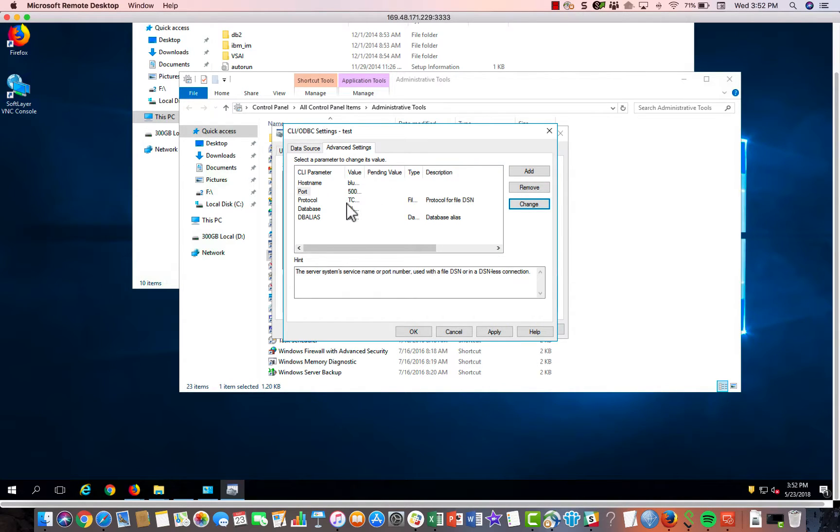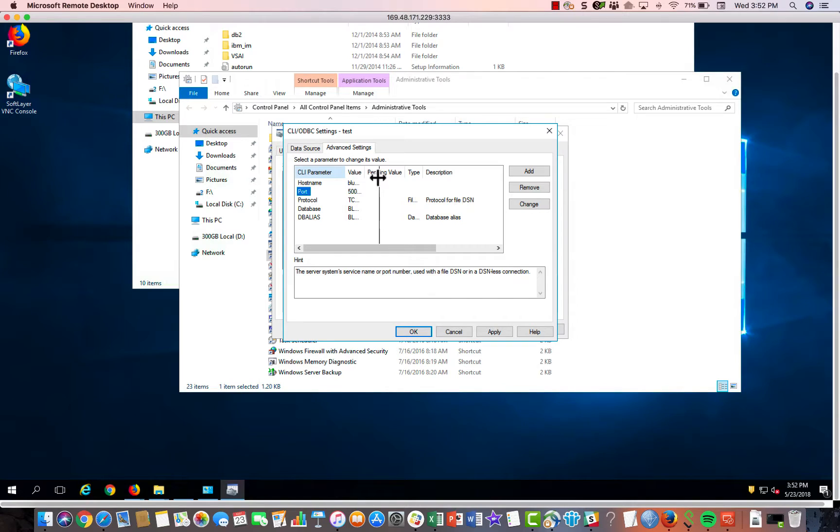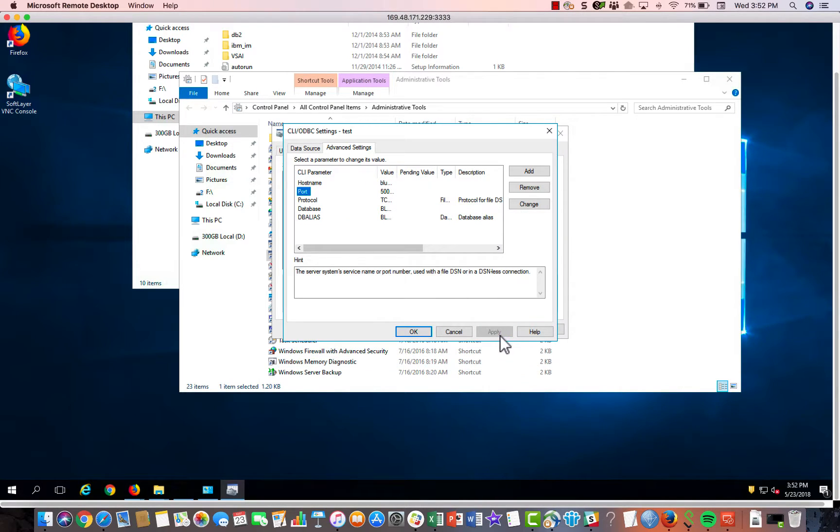just go through all these different Advanced Settings tabs. Go in and insert your connection information. Click Apply. Then click OK.